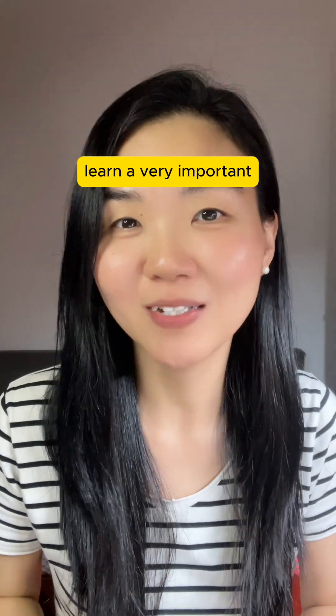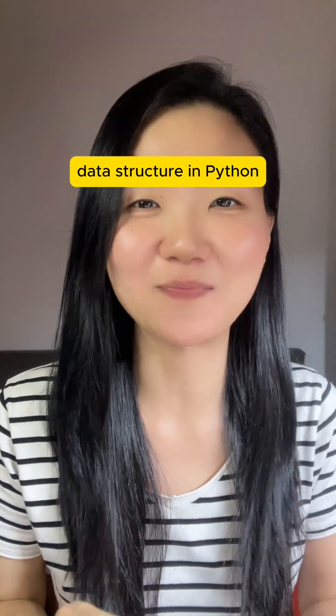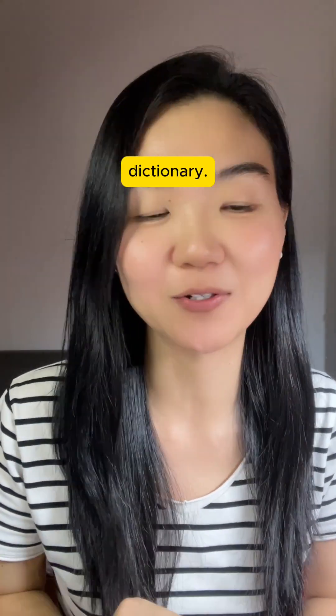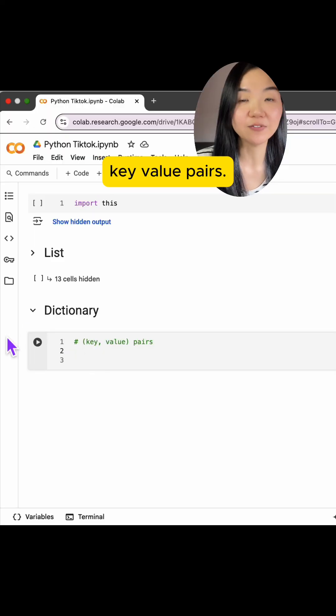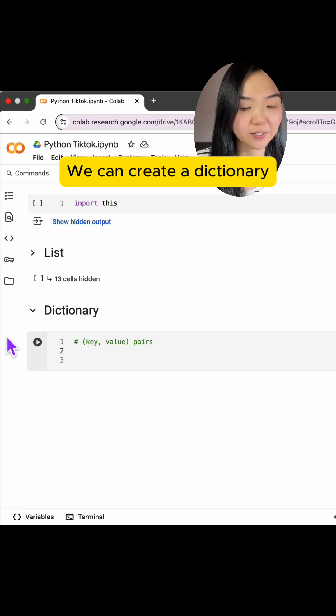Today we are going to learn a very important data structure in Python, dictionary. Dictionaries store key value pairs.